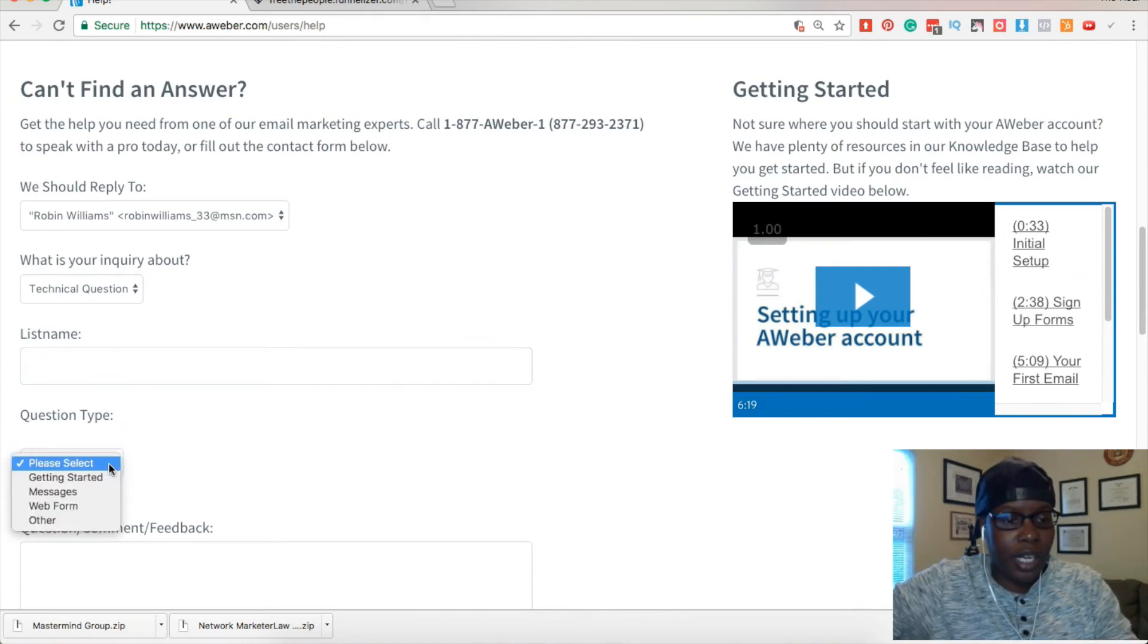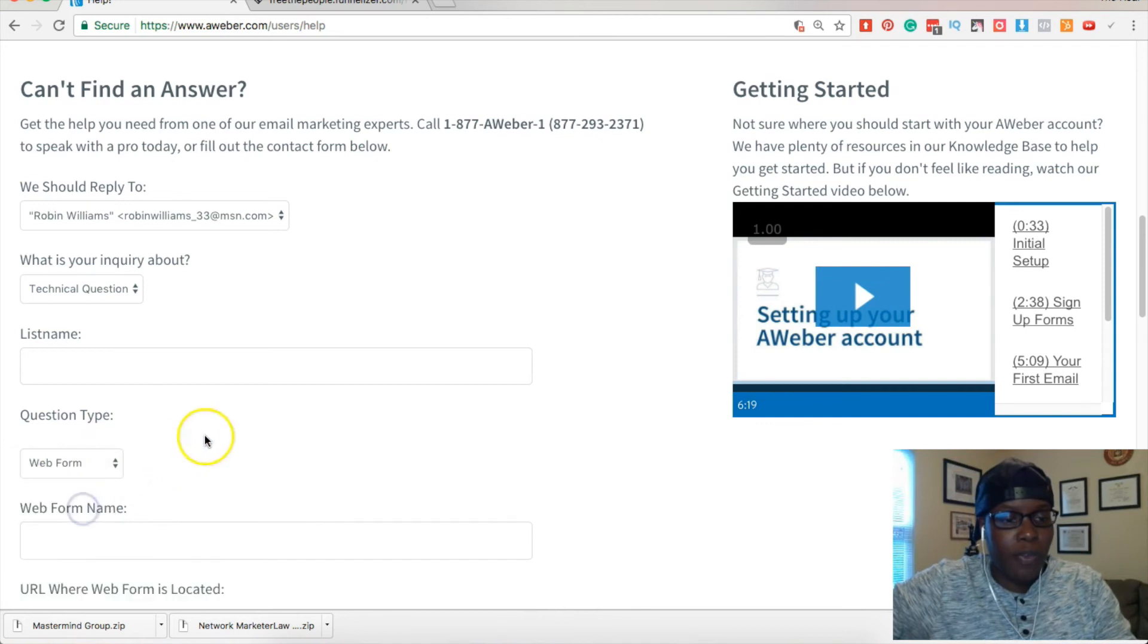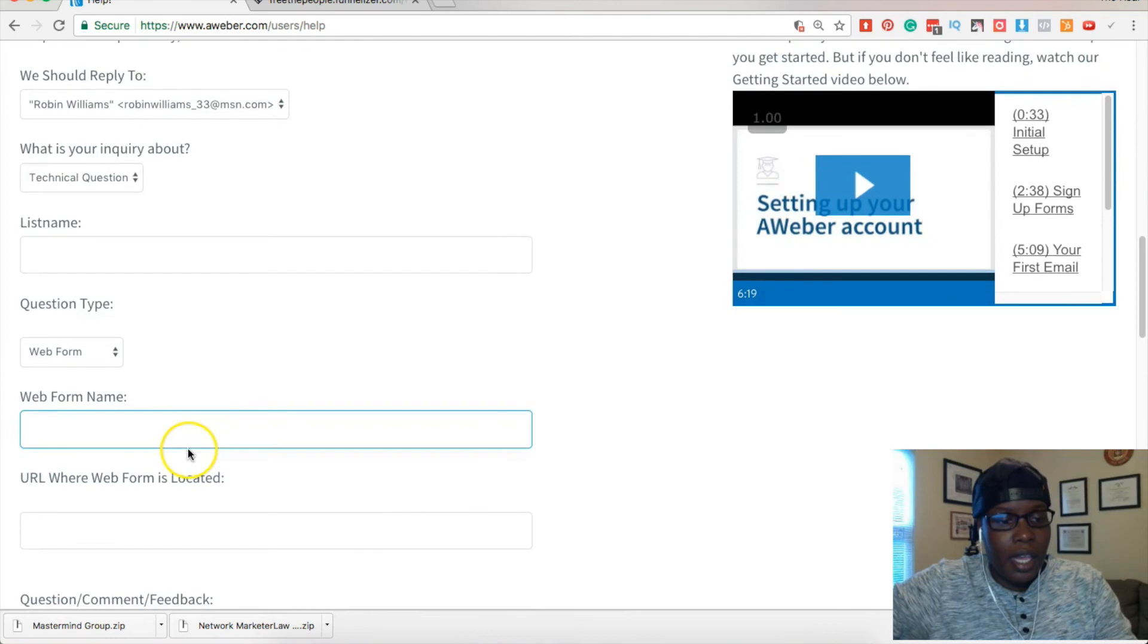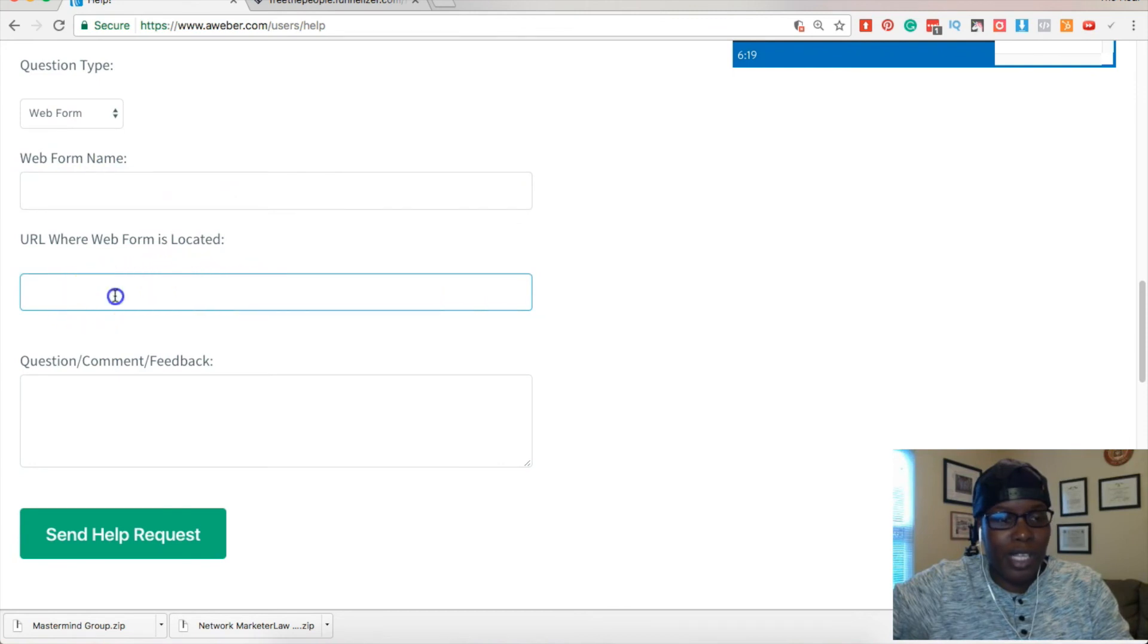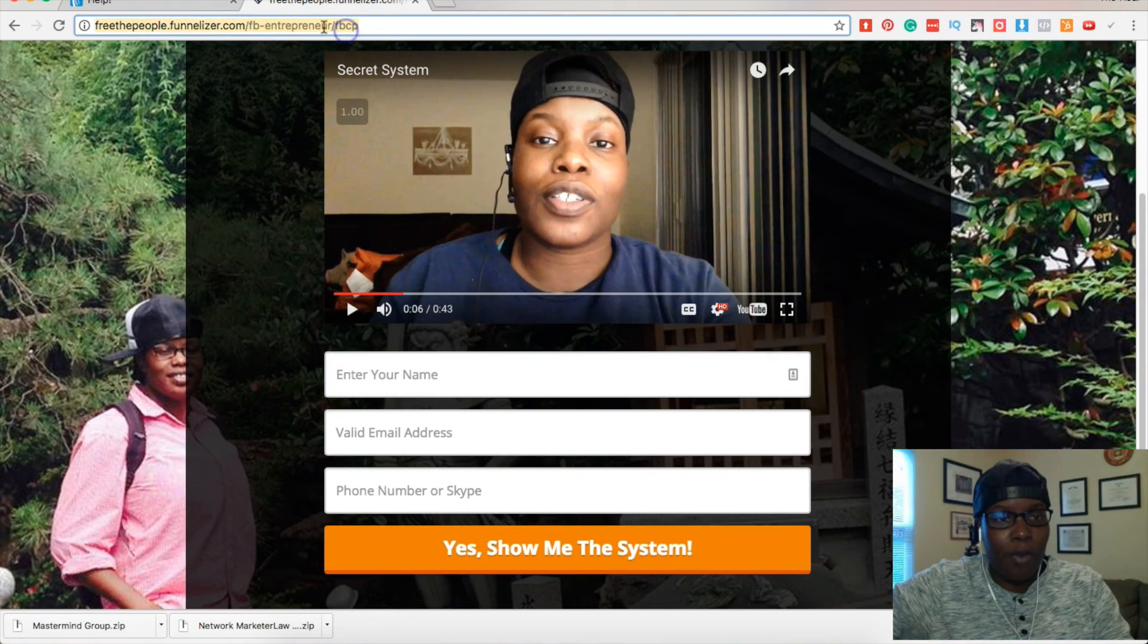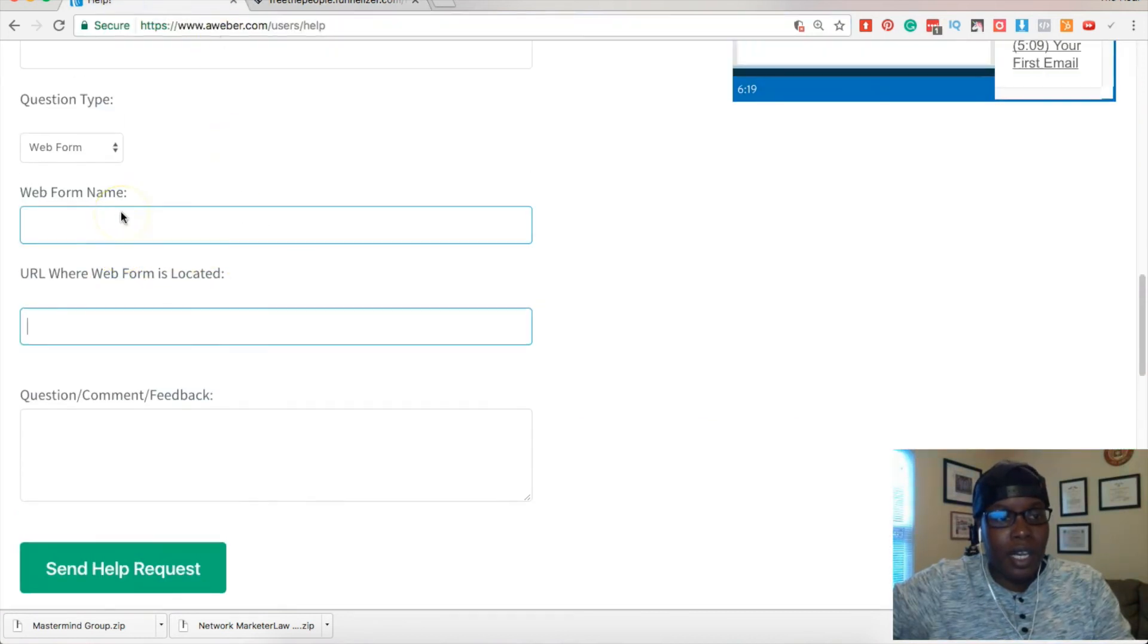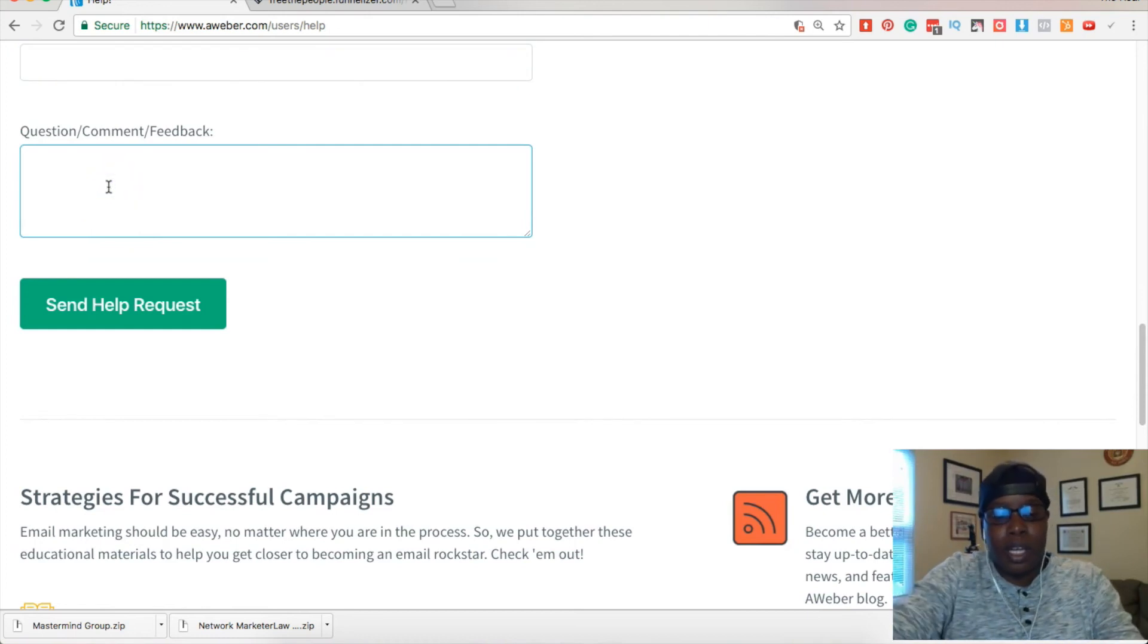You can put the type of question, you can say web form. I normally don't do all the web form name, URL, web form is located. You can put that in there, I will put my web form here in there basically. And what I would do is pretty much tell AWeber...